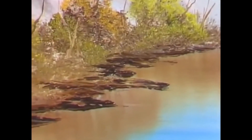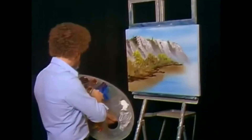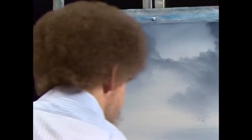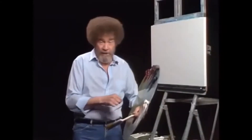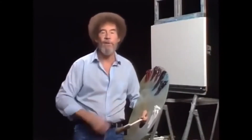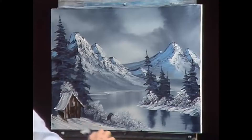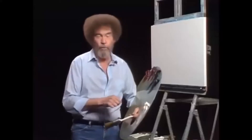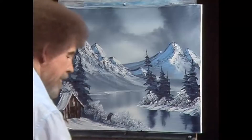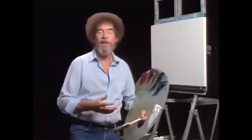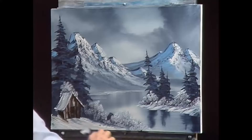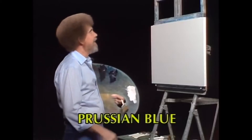Lightest, lightest pressure. No pressure. I thought today we'd do something that's really cold, so you better get out your big coat and put it on.